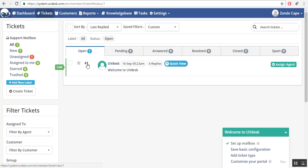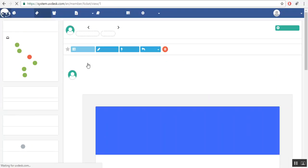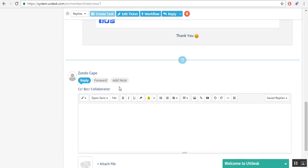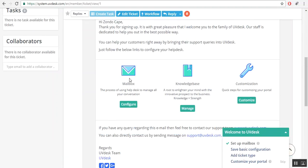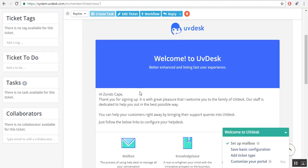You will be redirected to the ticket list page. Here, click on the ticket ID. This is the demo ticket which is automatically created for welcome.